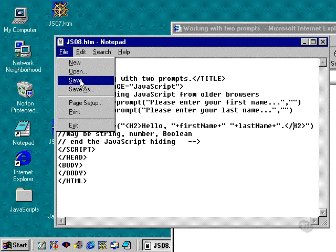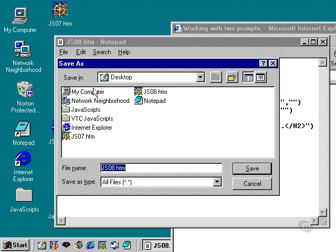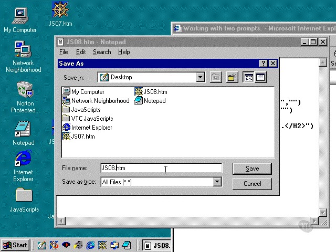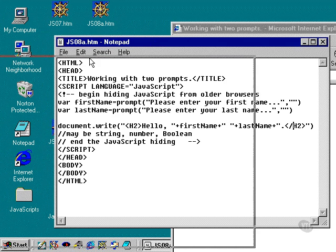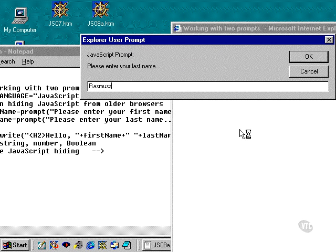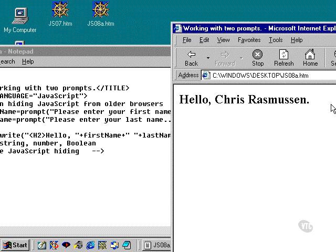So I'm going to save that as JSO8A. This will be the correct version. Pops up here. And we'll try that again. And sure enough, we get the space between the first name and the last name. And we also get it in a level two heading.